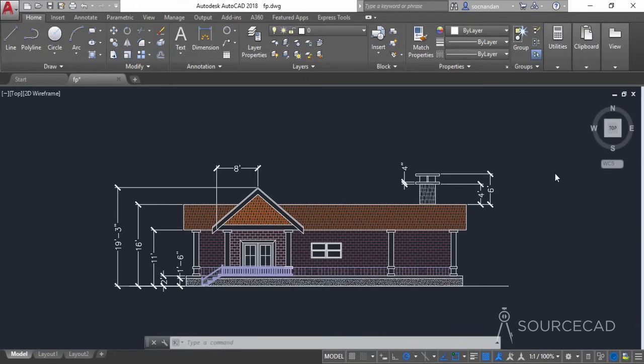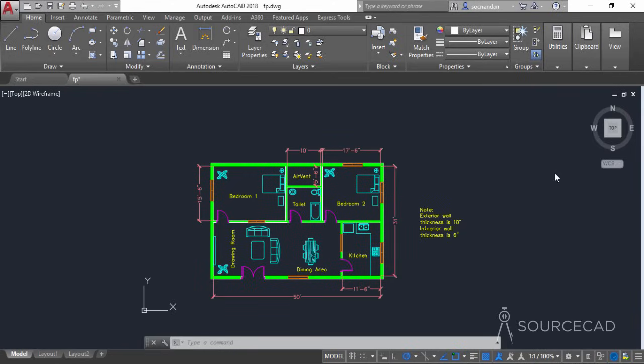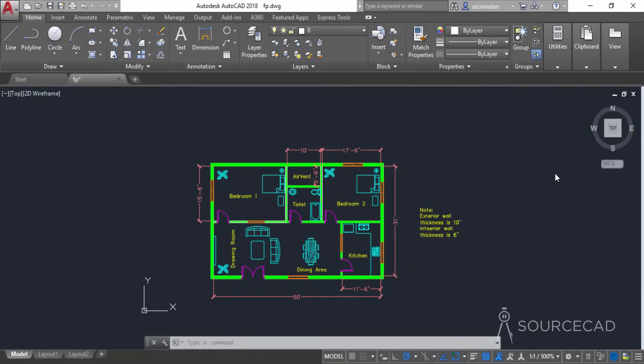Hello and welcome to SourceCAD. In this video we'll make the elevation plan from this floor plan, which we made in the first three series of videos. If you're not familiar with those videos, click here to start from the very first video. Based on the popular request of subscribers, I am now making this elevation view with as much simplification as possible. Let's get started.